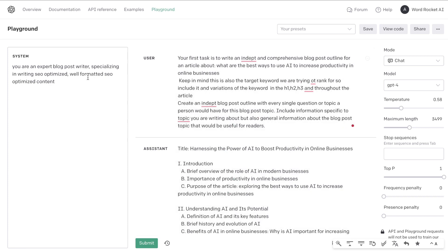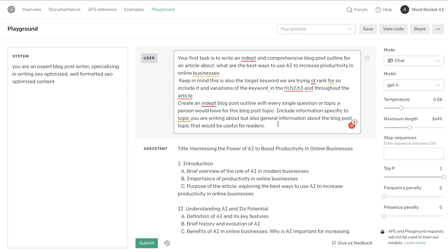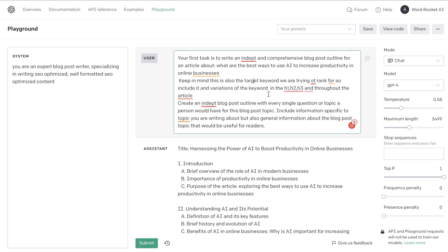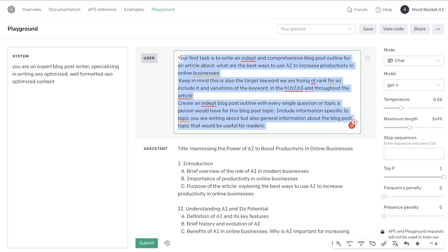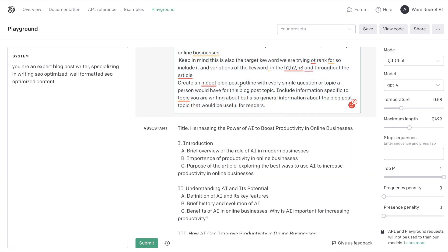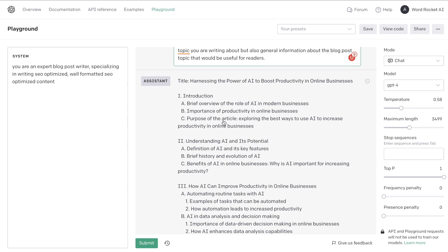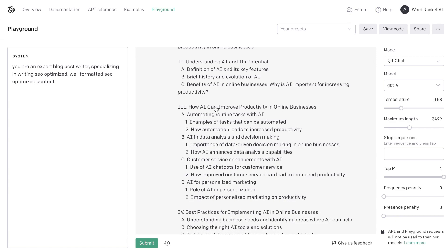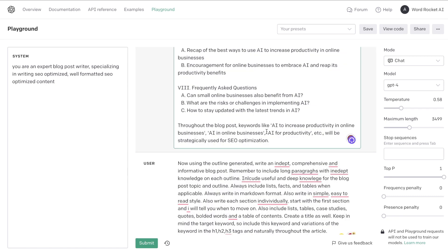On the other hand, I prompted the AI by telling it that it's an expert blog post writer specializing in writing SEO-optimized content. The prompt I used to generate the outline told the AI we're trying to rank for the target keyword, which is also the topic of the blog post. So I told it to include the target keyword and variations in the H1, H2, H3, and throughout the article — and we also told it to write in markdown format, which will automatically format the titles, H1s, and H2s for a well-organized blog post.